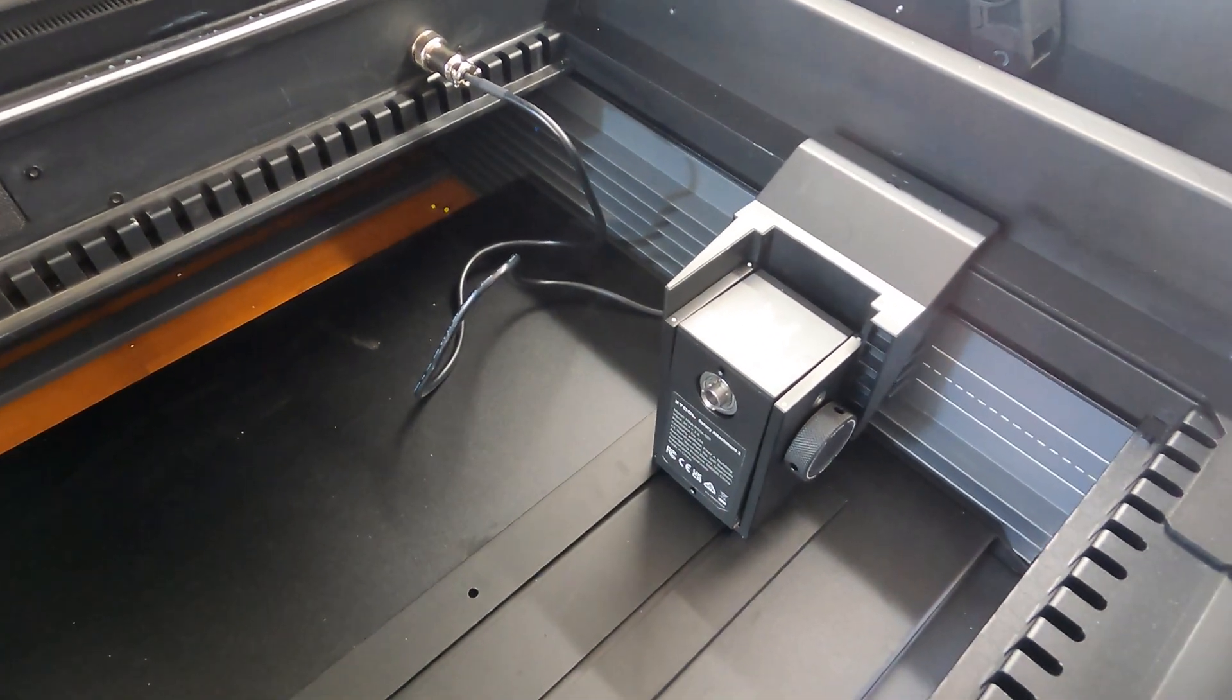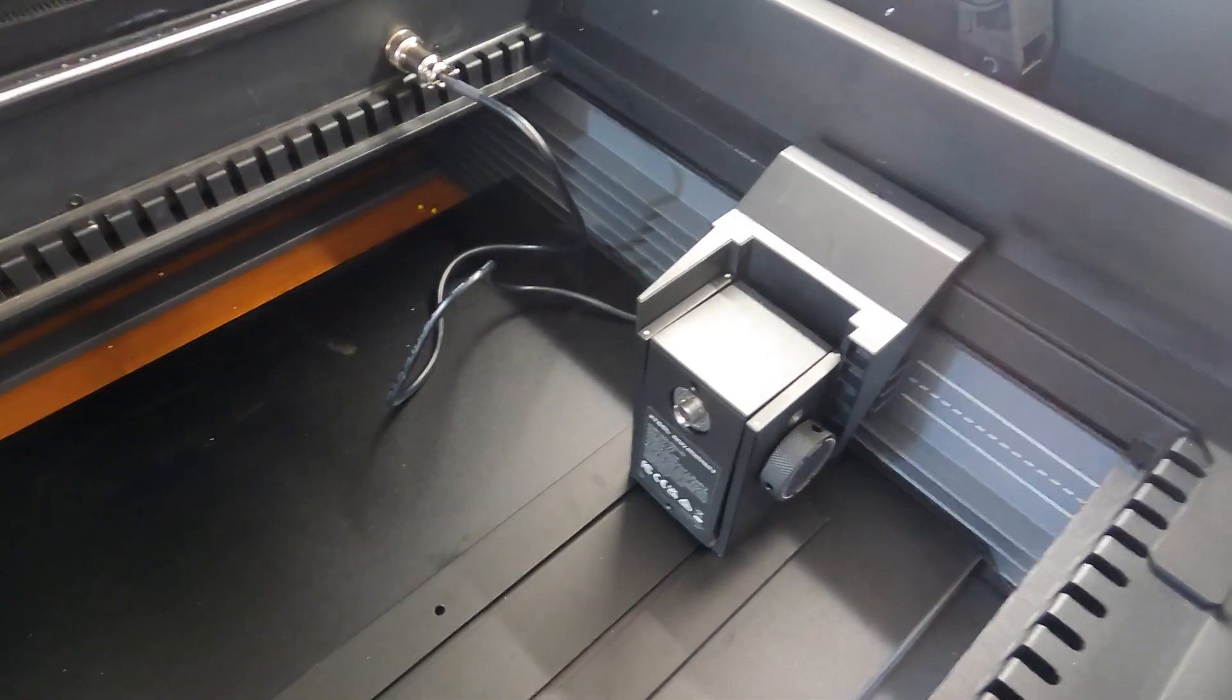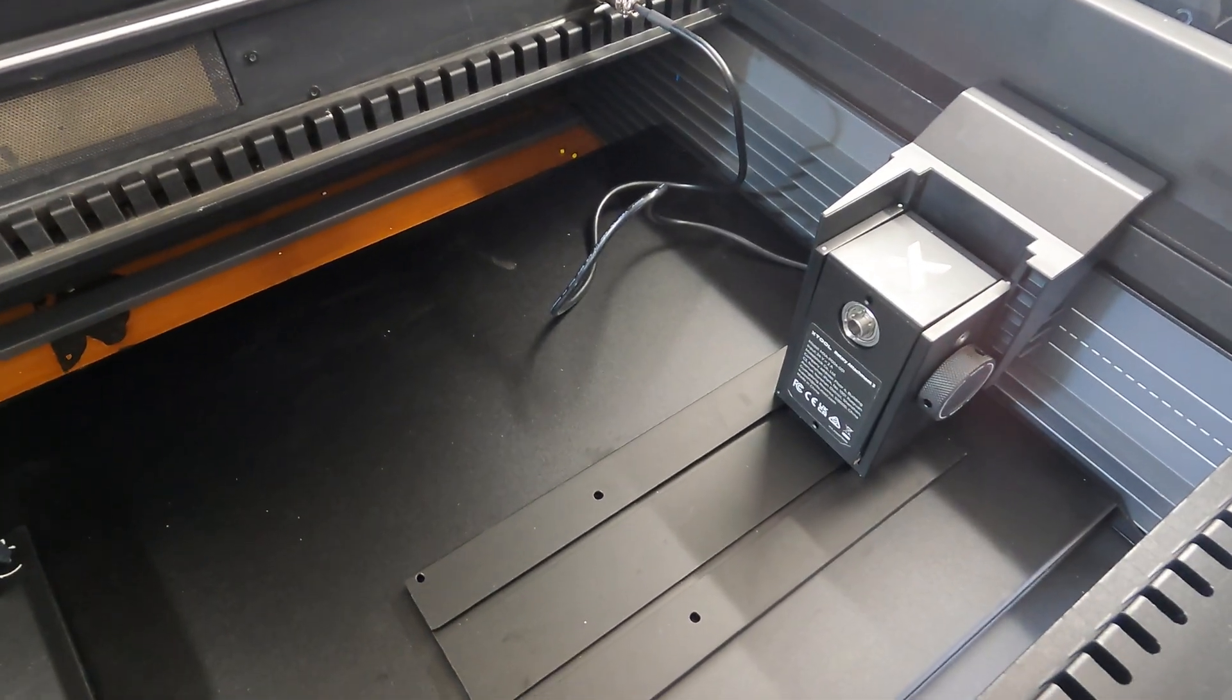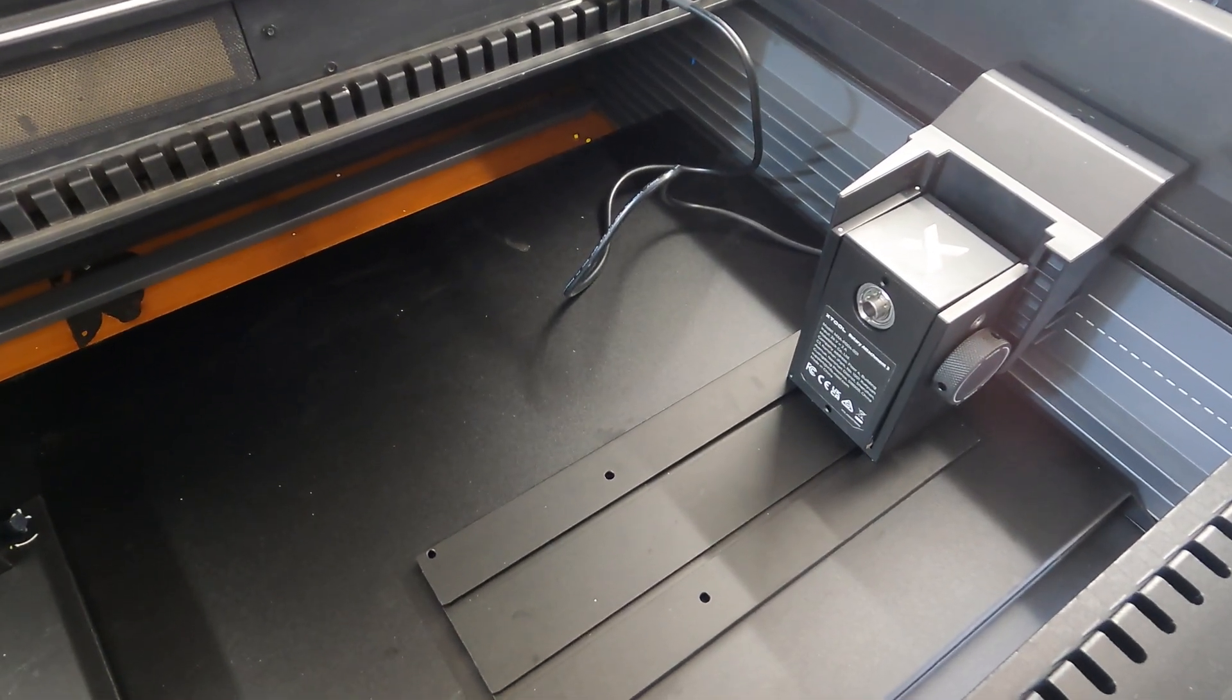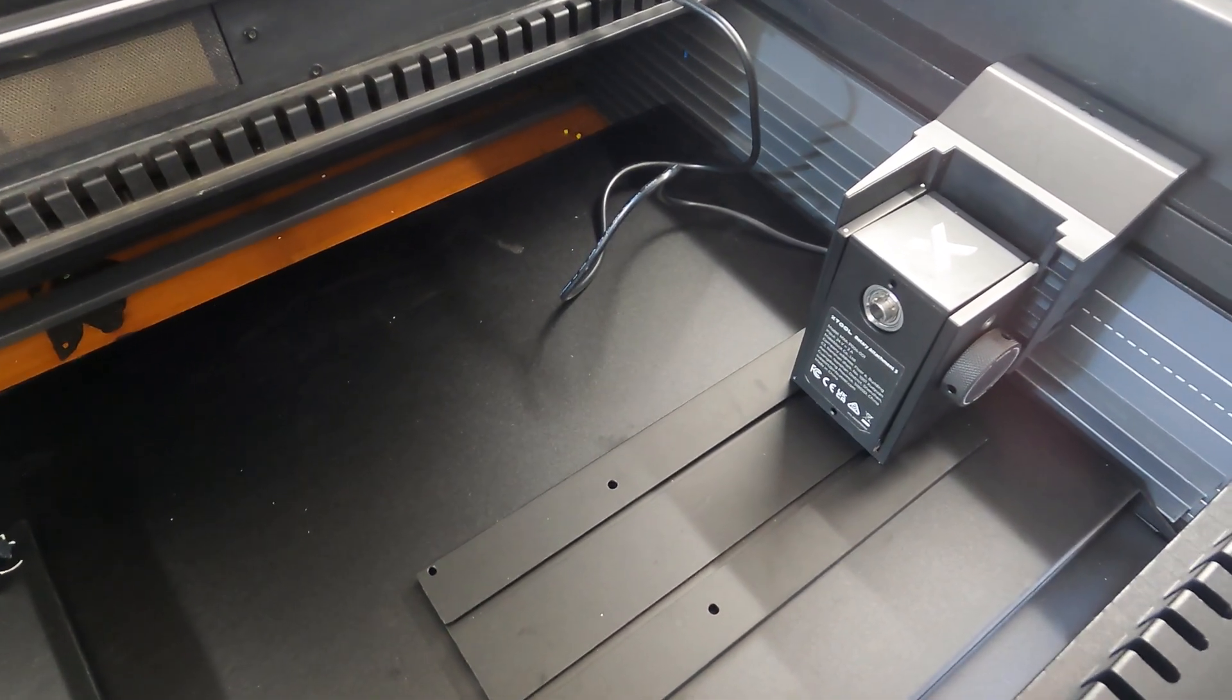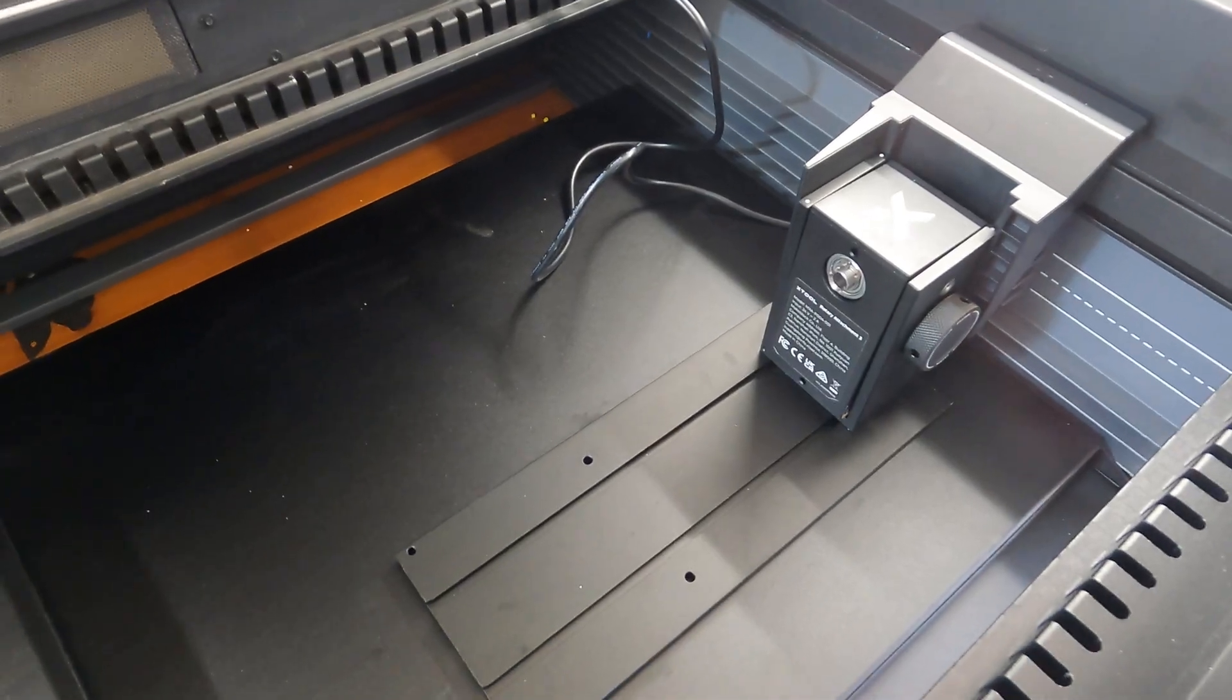I'm going to pause the video and get everything set up with the rotary in it. Oh wait.